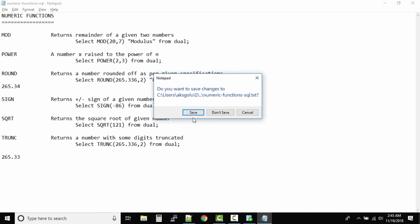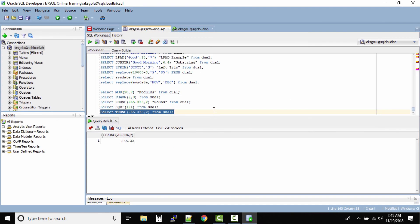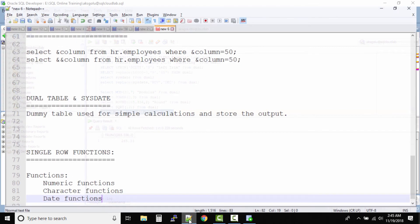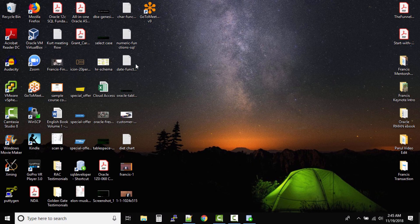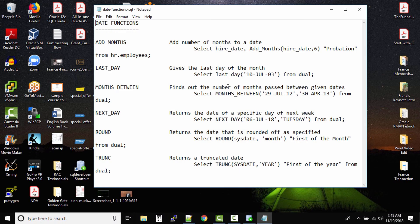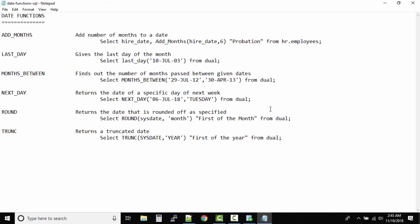So that's about numeric functions. Now please don't send me doubt saying why round and truncate works like that. That question should be sent to Oracle.